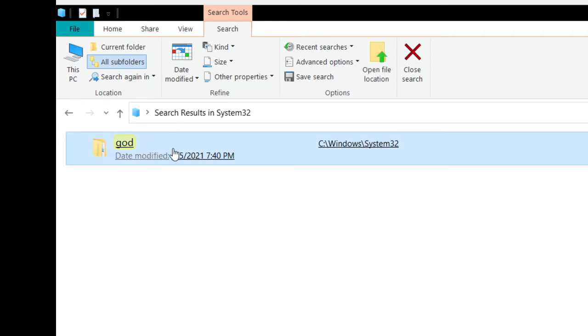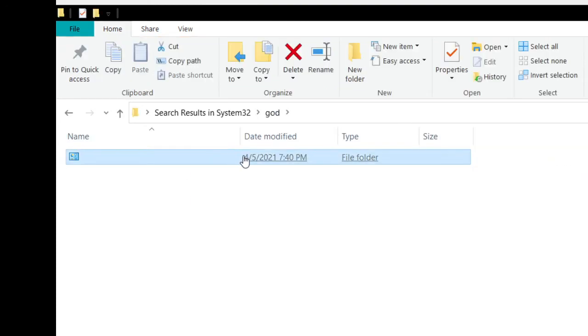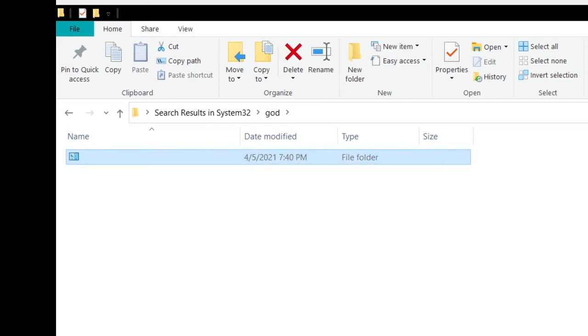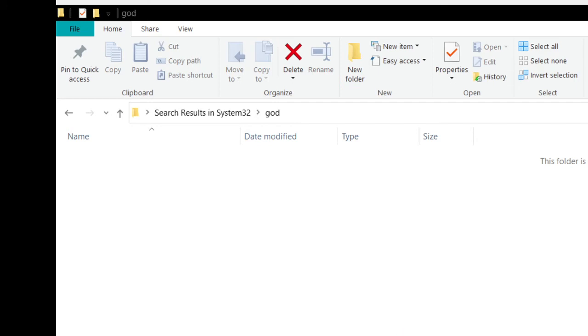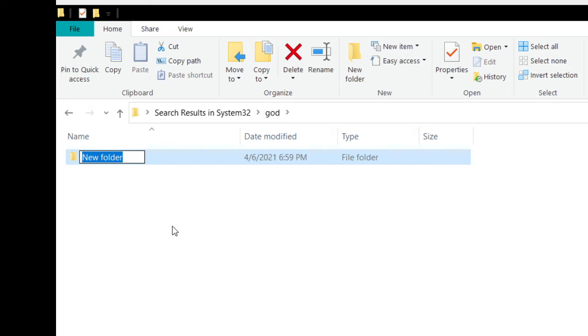I'm gonna leave the paste bin link in the description. So you're gonna make a folder, just click yes if that pops up, and then you're gonna want to paste this. Don't worry, I'll leave the paste bin link in the description.